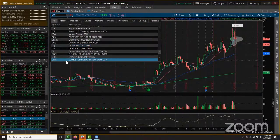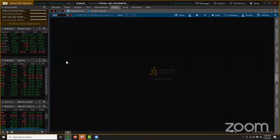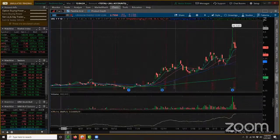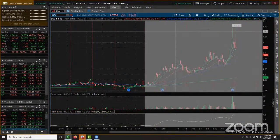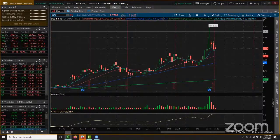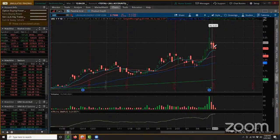First one, Mark — UEC. Very, very, very similar analysis to what you're looking at CCJ, but I actually think this chart's cleaner. I think you've got a slightly cleaner chart here on UEC than you even have on CCJ.